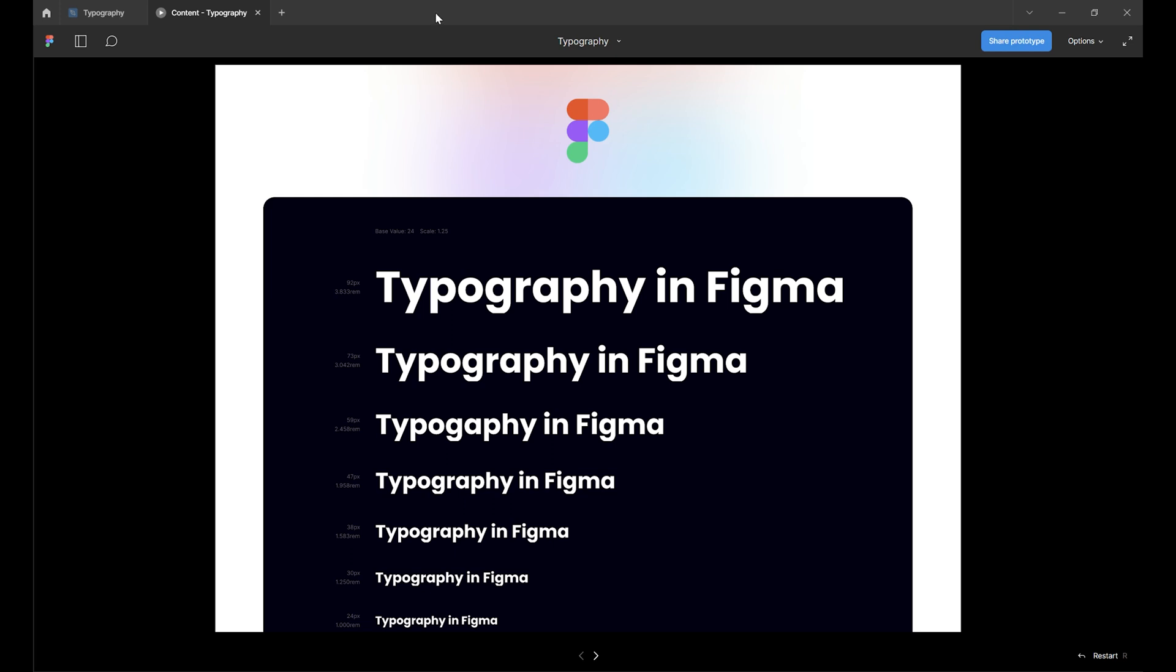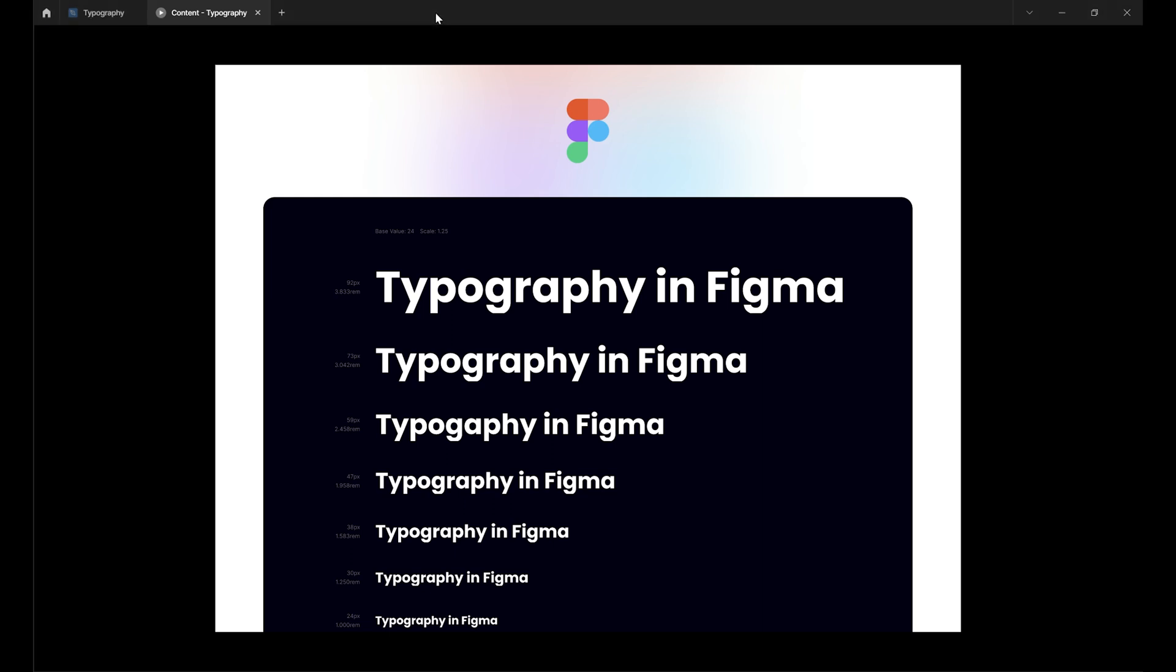Hey everyone, welcome back to the design system series. In the last video we tackled colors and now it's time to bring some order to fonts and text styles.